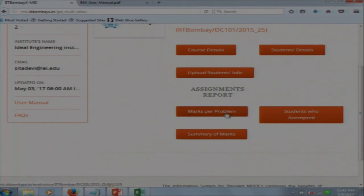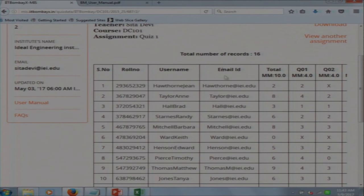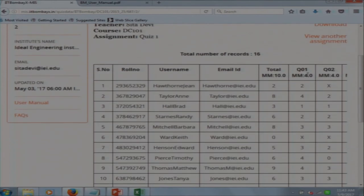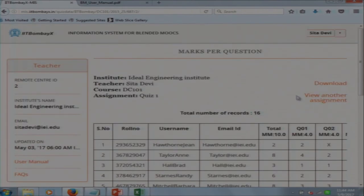In the Marks Per Problem section, the teacher can see how many marks each student got on each question of the quiz. Selecting Quiz 1, there are a total of 10 questions. For example, question 1 has 4 marks, question 2 has 4 marks. The teacher can see how many students attempted each question and how many marks they received. Everything is downloadable in CSV format.